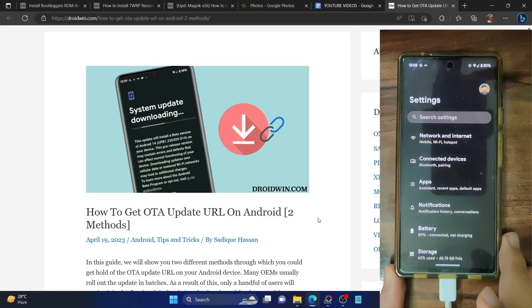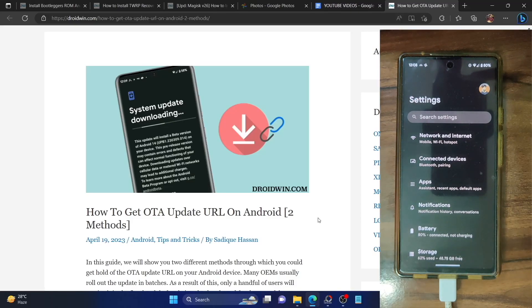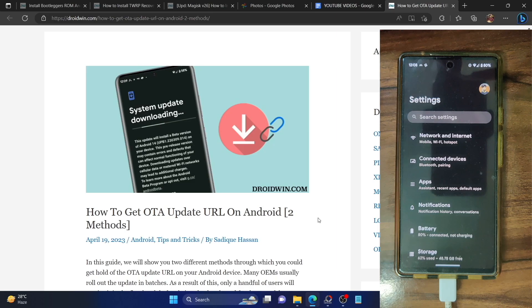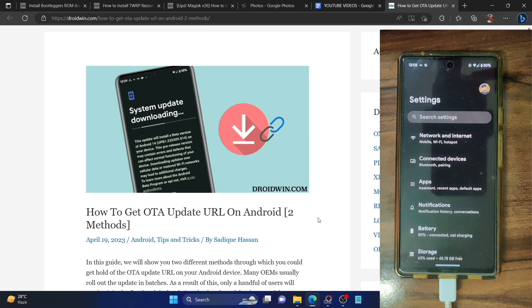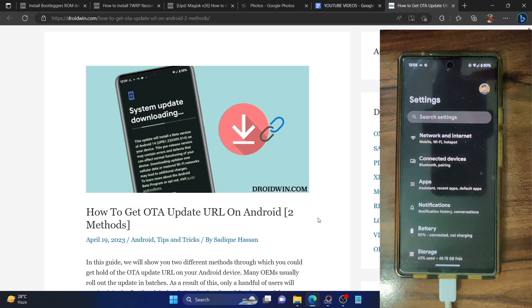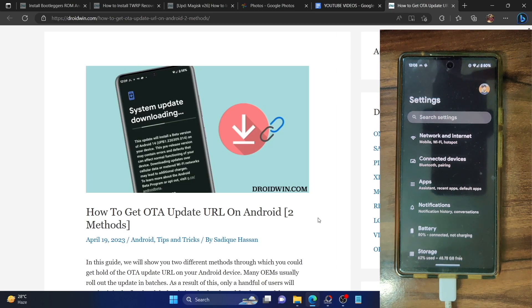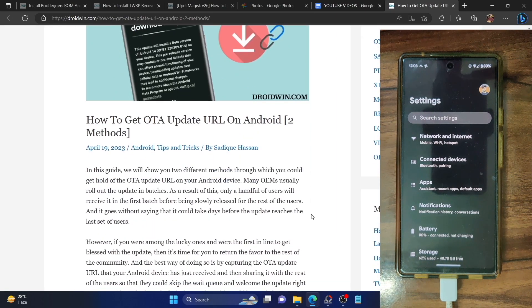Hi guys, this is Sadek from DriveWin.com and in this video, we will show you two methods through which you could capture the OTA update URL from your Android phone. So let's get started.